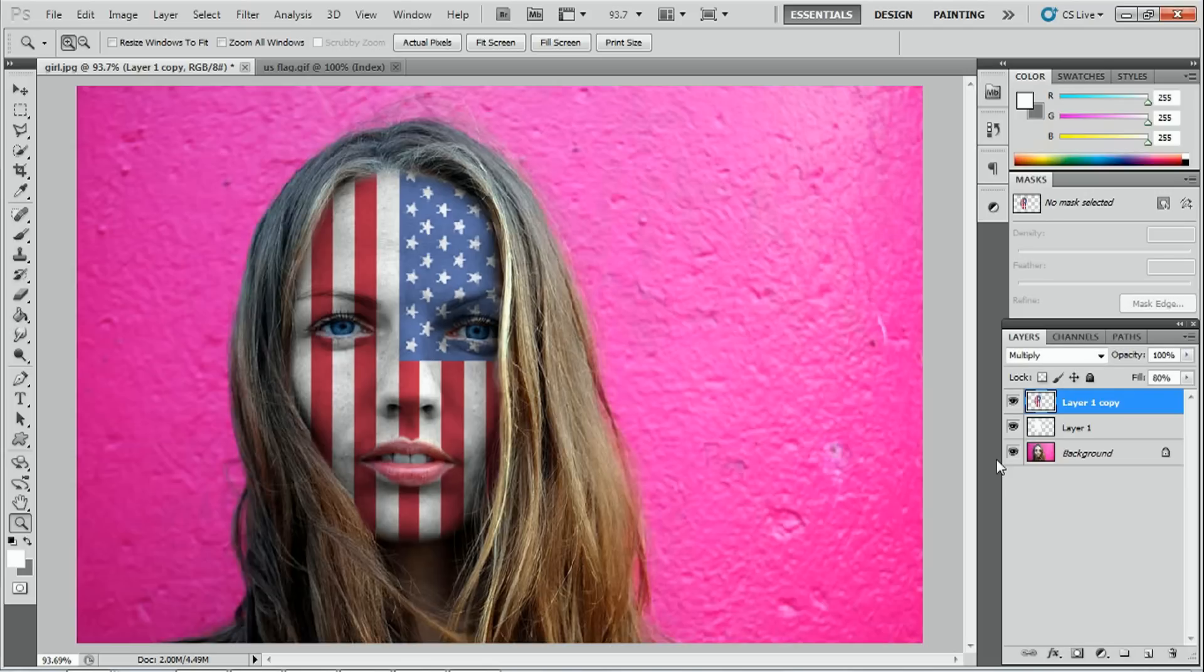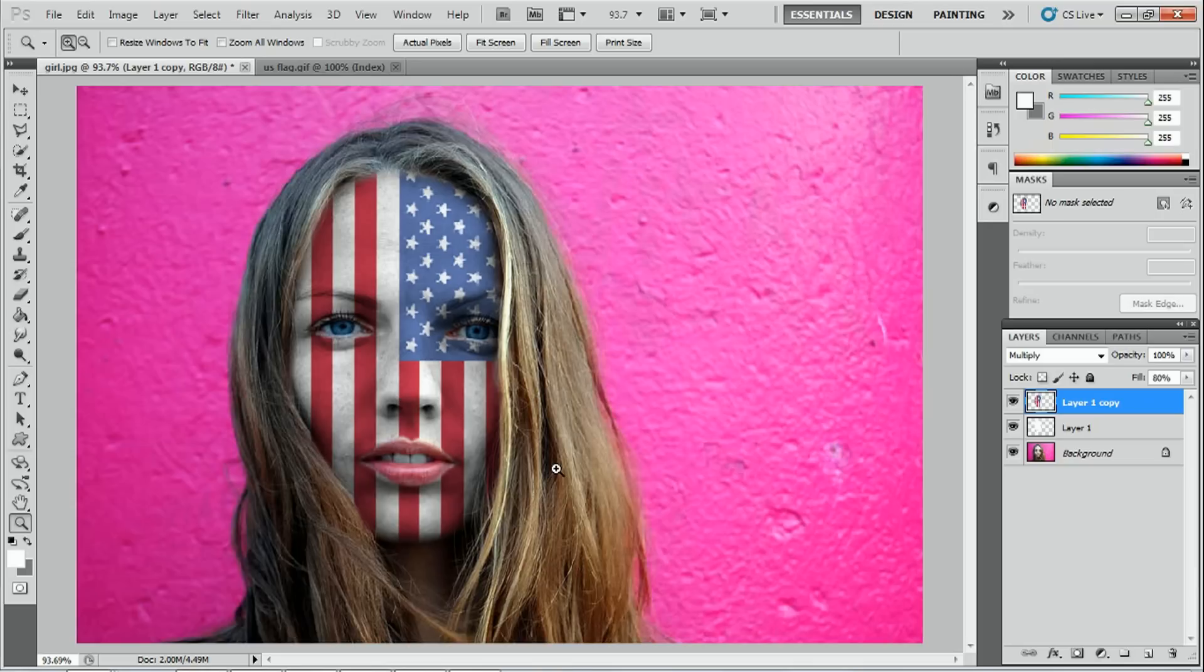And in the last tutorial, this is where we actually finish the tutorial. But like I said, this time around, we're going to use a displacement map to actually change the form of the flag. So it looks like it's wrapped around the face.